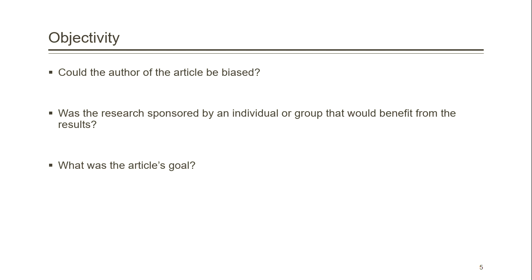If the article was written to achieve some sort of goal, like convincing the reader of some idea, then the information might be biased and not completely accurate.